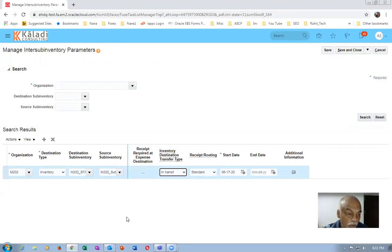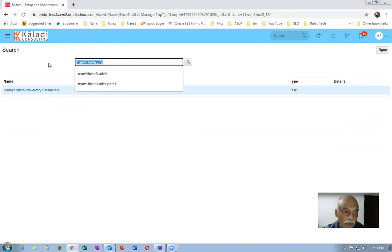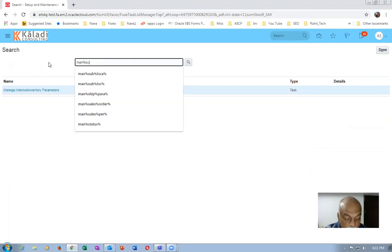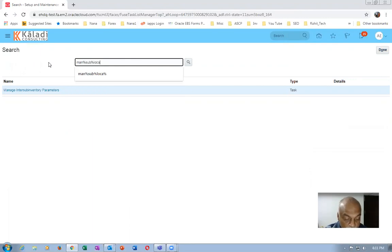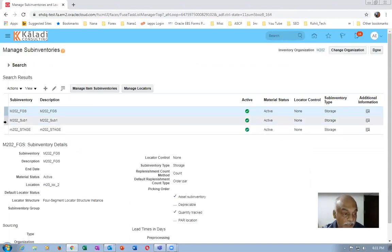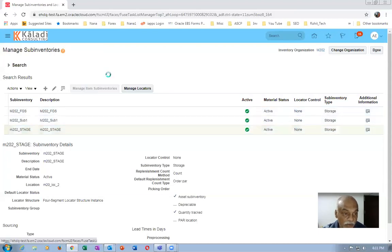Inter-sub-inventory parameters moving from Sub-One to Stage is now done. Now I will define the min-max parameters. I'll go to Manage Sub-Inventory, and we are going to move from Sub-One to Stage. I'll go to the destination area on the Stage sub-inventory and click on Manage Items.